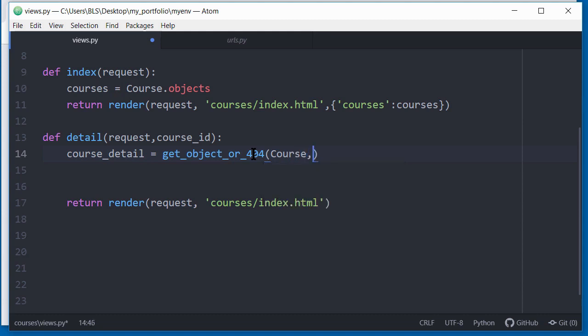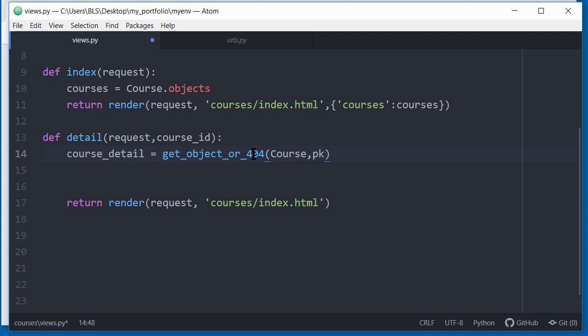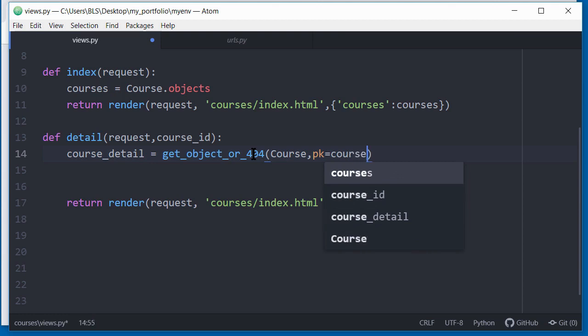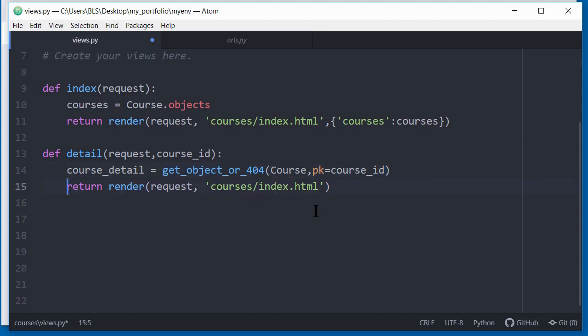And then it also takes in another parameter, which is the primary key because every record in the database will have a primary key. So PK stands for primary key, and you'd give it a value. And the value of that primary key is going to be the individual course underscore ID. That's what this method here is going to query the database using the get method. And if it doesn't find the particular primary key for the object we want from the database, it will return a 404 error to say that that object does not exist.